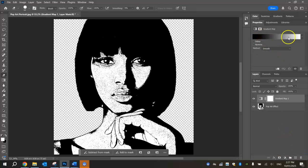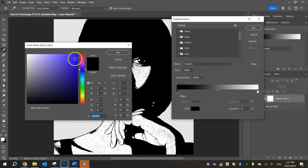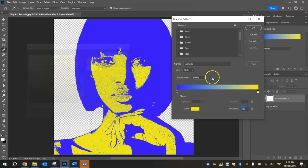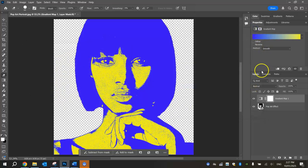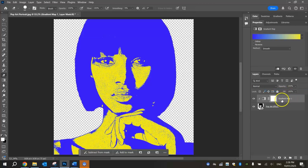At the moment our Gradient Map is black and white. Click on the bar in the Properties panel to change it. Click the black square and change it to a bright blue — all the blacks in the image turn into that bright blue. Her skin and eyes become white. Now change the white colour to something like yellow, which should stand out nicely with the blue. Click OK. Then right-click the Gradient Map layer and create a Clipping Mask so it only affects the Pop Art Effect layer below.